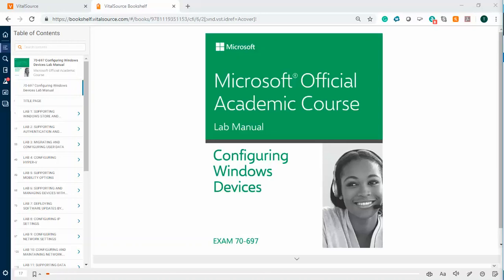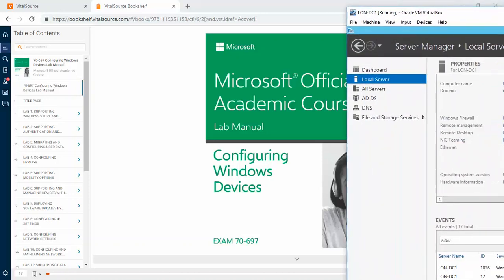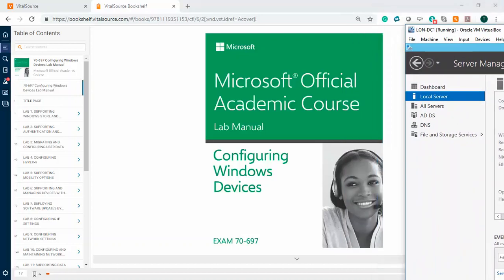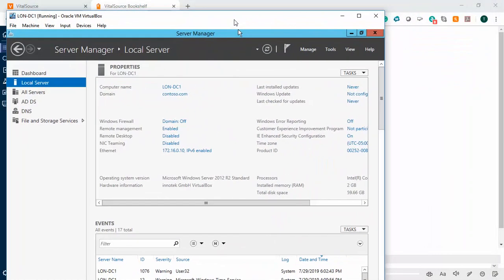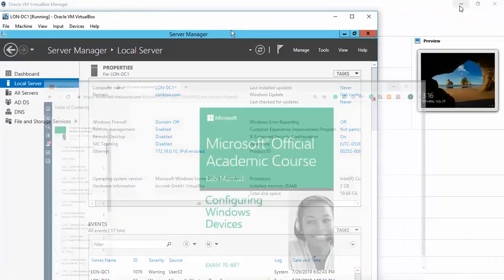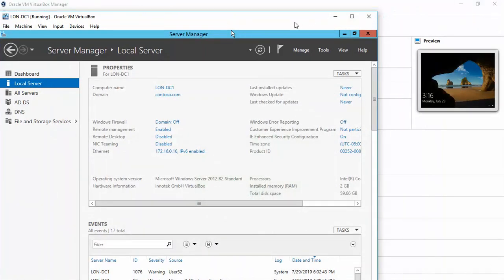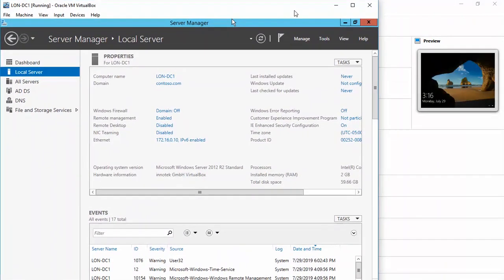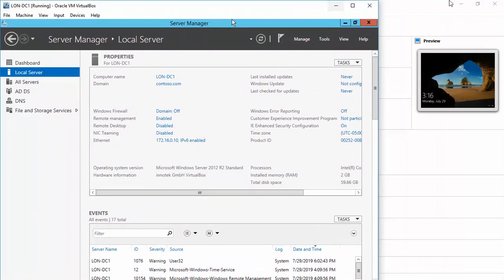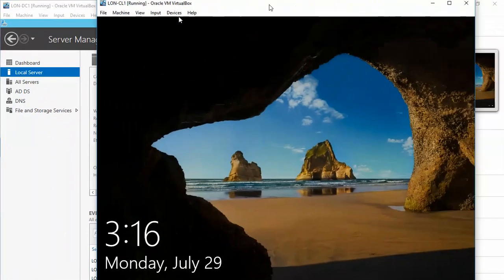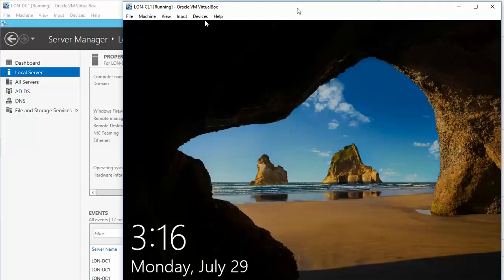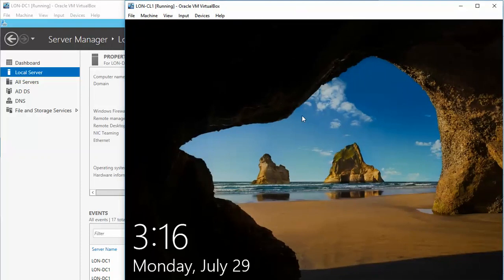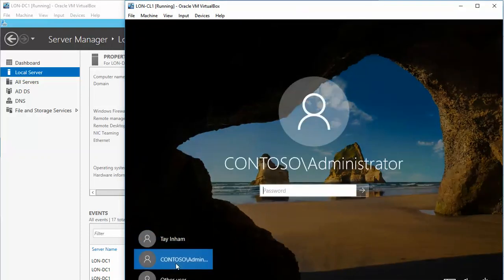We're going to get started with the domain controller. Here is our domain controller, which I have logged in as Contoso Administrator. I'm going to pull over CL1, which I don't have logged in, so we're going to log in. We were using Tay, so we're going to go back into Contoso Administrator and type in password.